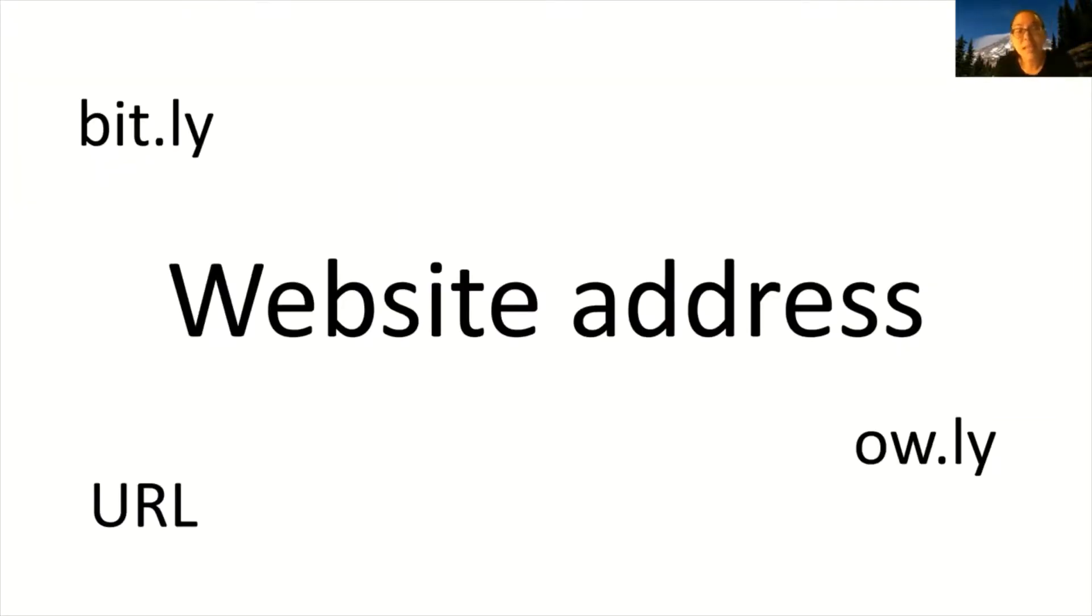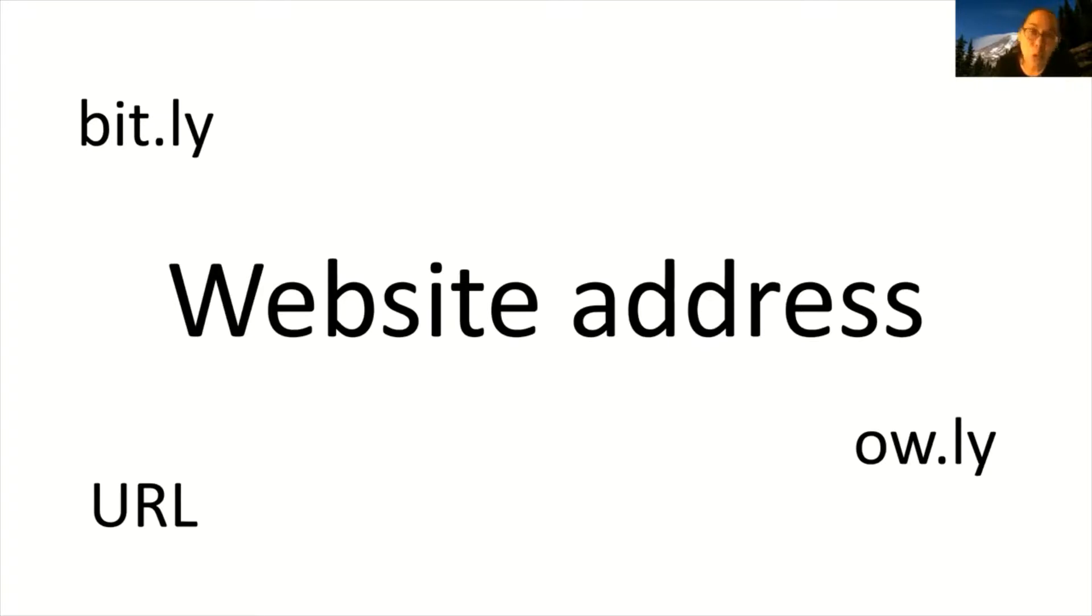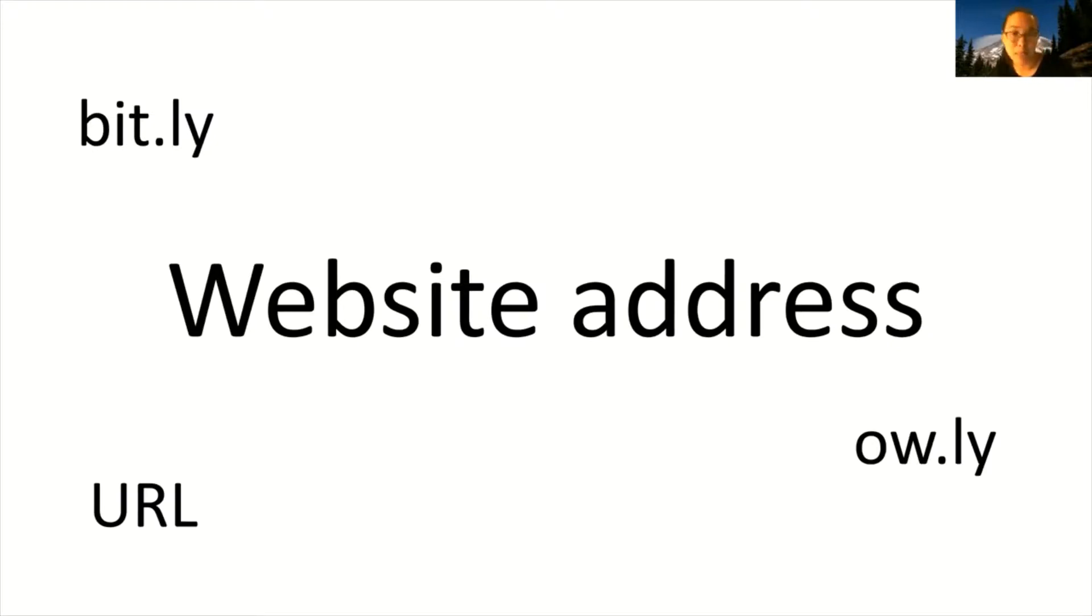The next tip has to do with website addresses. If you link a website address also called a URL in your social media posts, try to shorten the address, especially if it's really long. Now you may have encountered website addresses that are shortened into bitly or owly.